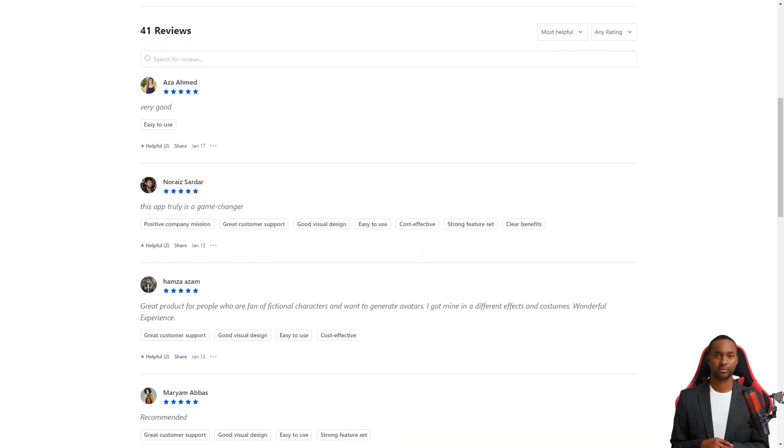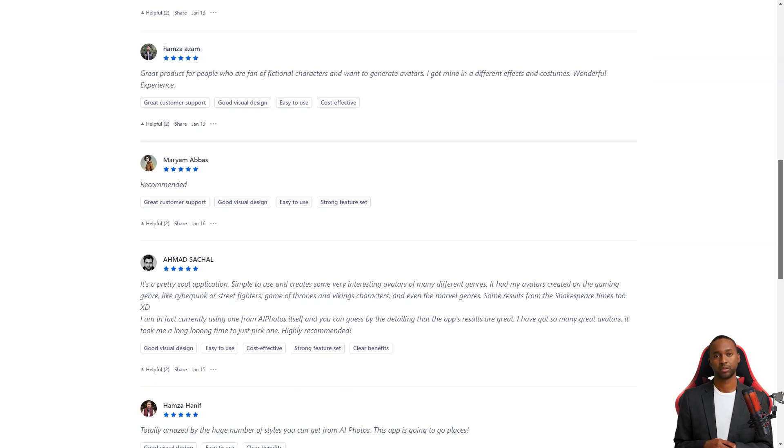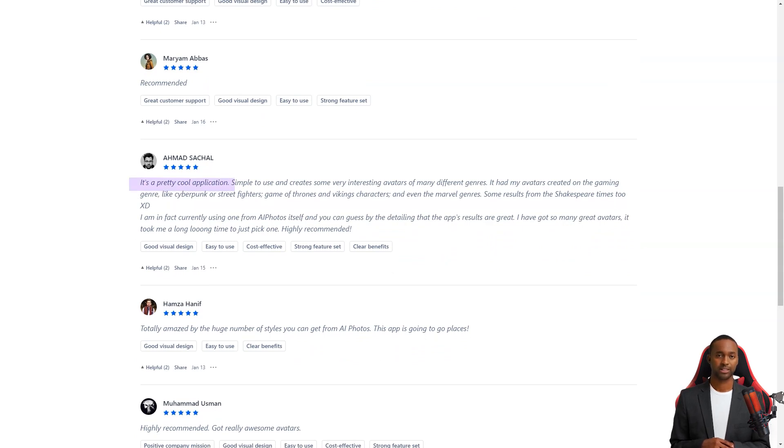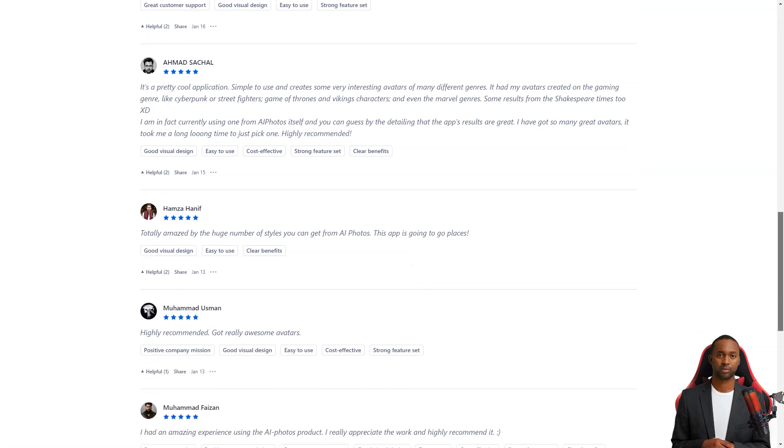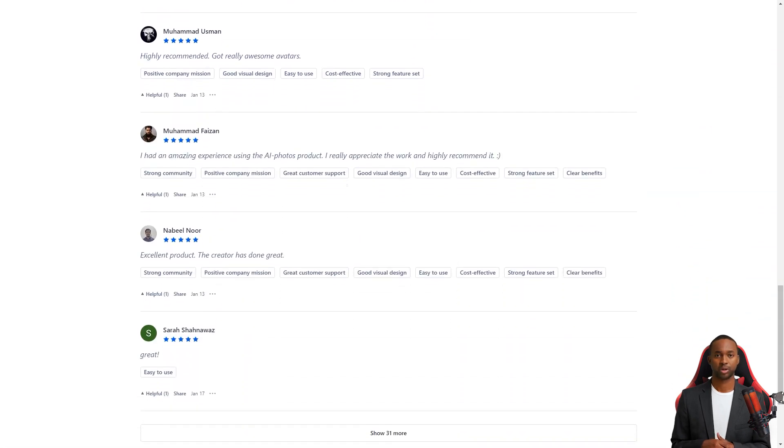Overall, AI Photos is worth checking out if you're looking for a fun and personalized virtual experience or just a unique digital representation of yourself or your significant other. With their advanced technology, excellent customer support, and fantastic design, you won't regret it. Highly recommend it.